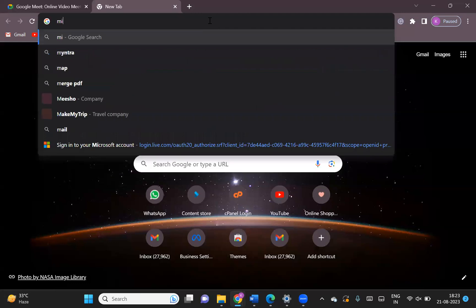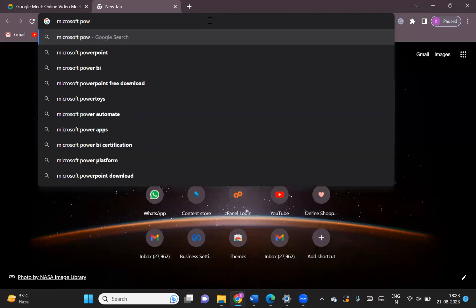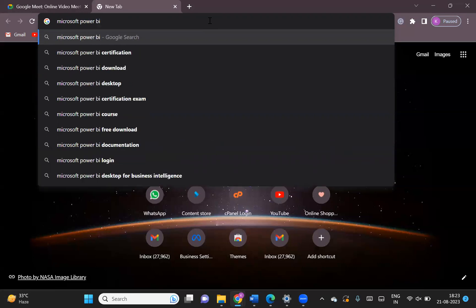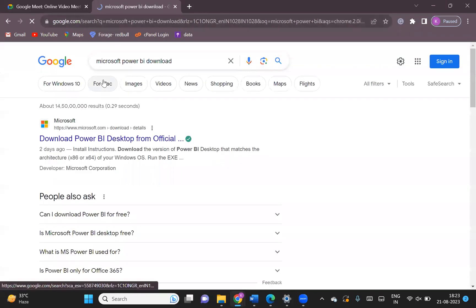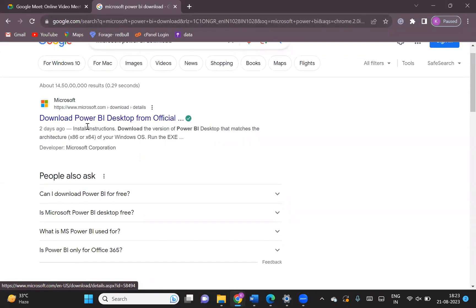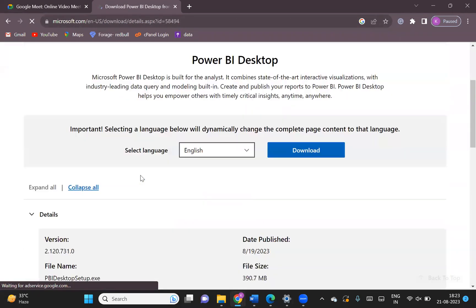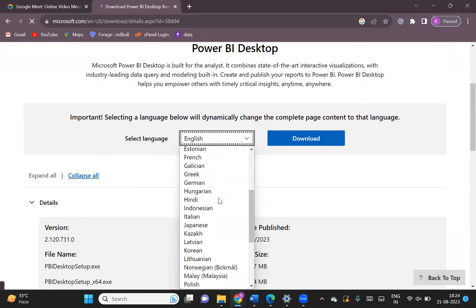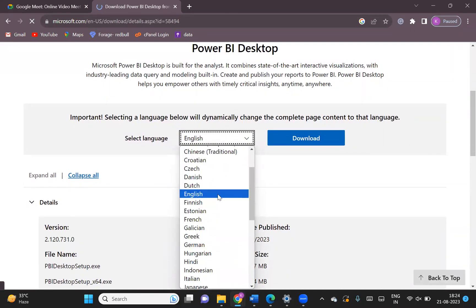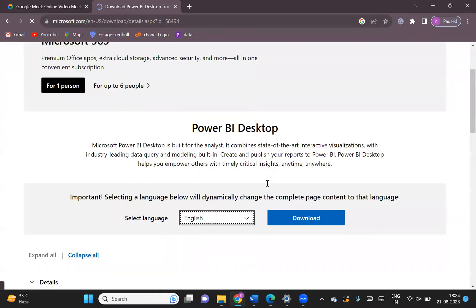What you need to do is search for 'Microsoft Power BI download'. Once you search that, you will see a website called 'Download Power BI Desktop'. If you click on that website, you will get an option to select the language as well. There is an advantage with Power BI that it is available in multiple languages, but we're going to install it in English.